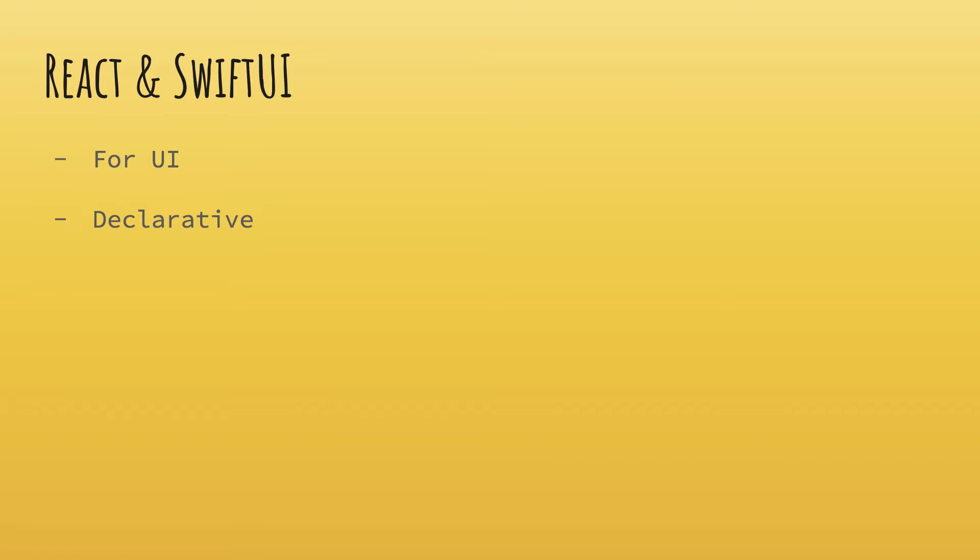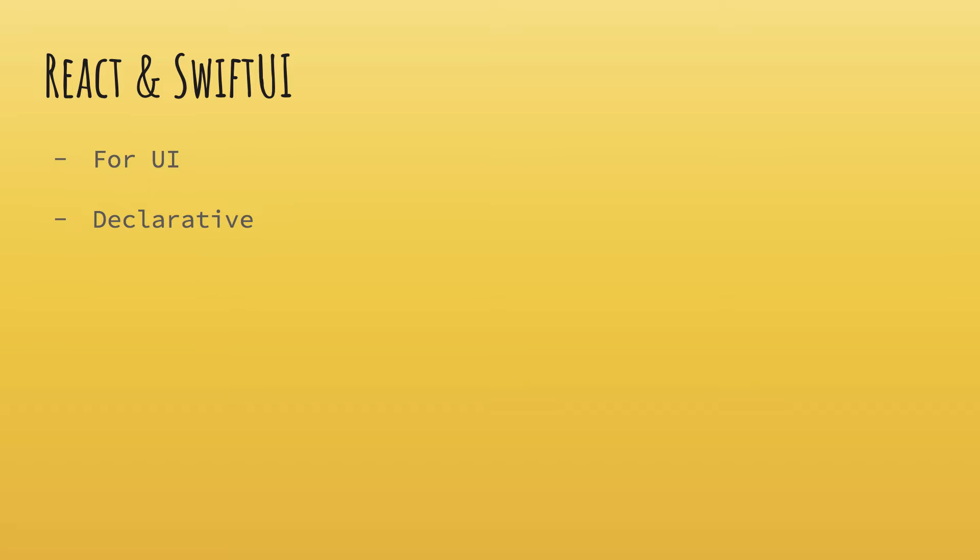This state should be updated and React behind the scenes does update the component whenever the state changes, whenever the props update, everything like that. So you don't tell React how to do that, but instead you just tell it what to do. That is the declarative model.